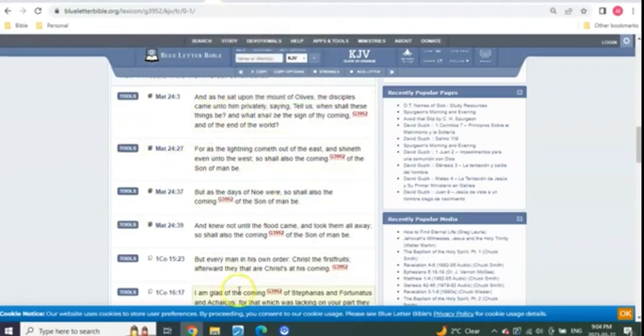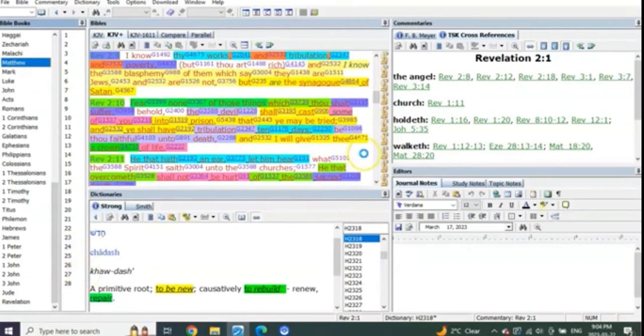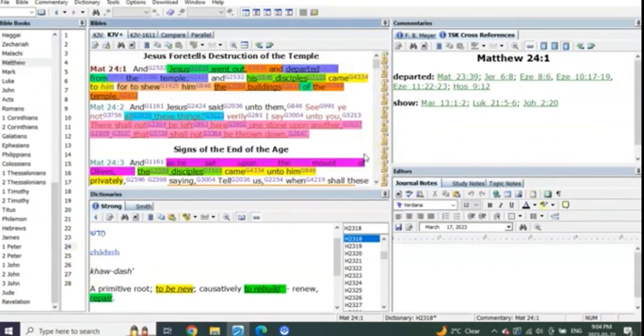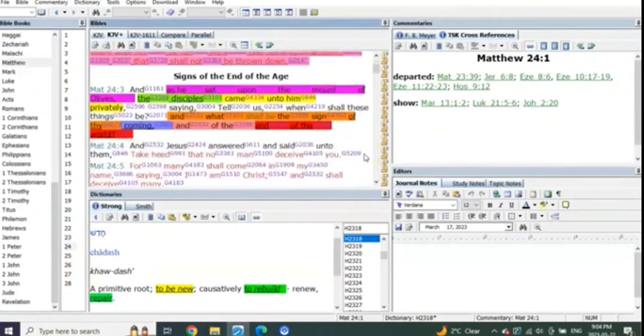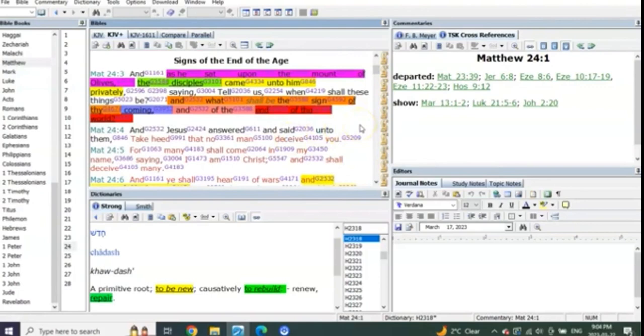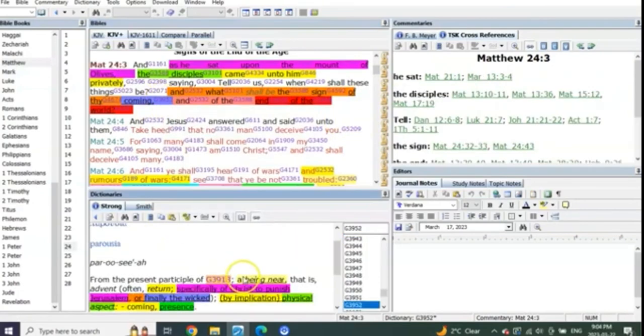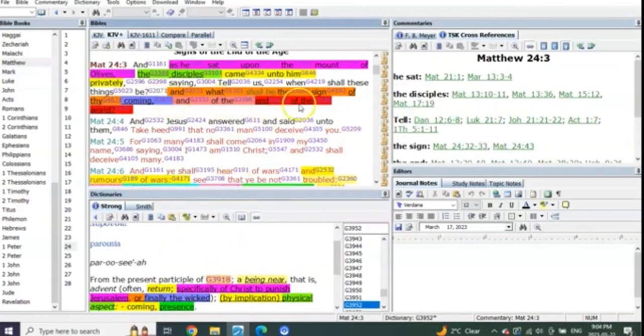The coming of the Lord in Matthew 24 is 100% all about when he returns at the end, feet down on the Mount of Olives. You see, it starts in Matthew 24:3. This is why the discourses are different. What shall be the sign of thy coming? This is when he returns, feet down on the Mount of Olives. It's the end of the world.